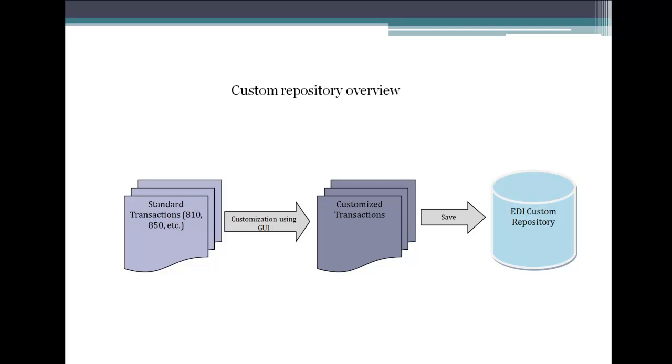Welcome to this video of EDI Connect from Mestera Software. In this video, we are going to learn about how to customize transaction sets, segments, composite elements and elements and store them inside the EDI custom repository in EDI Connect.